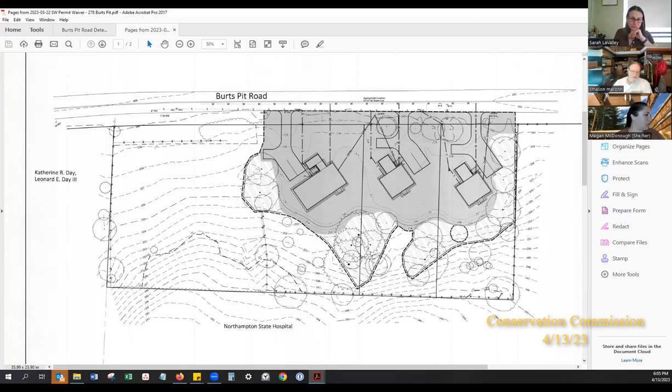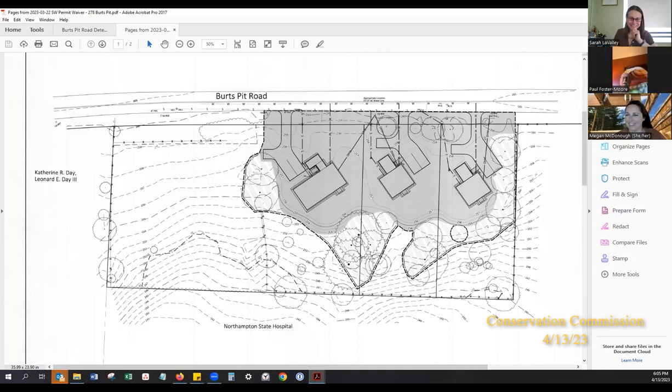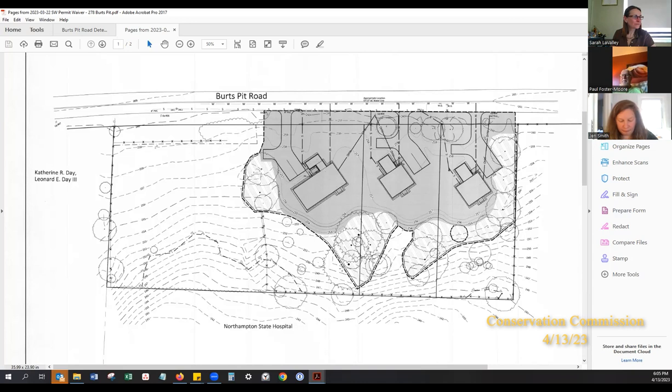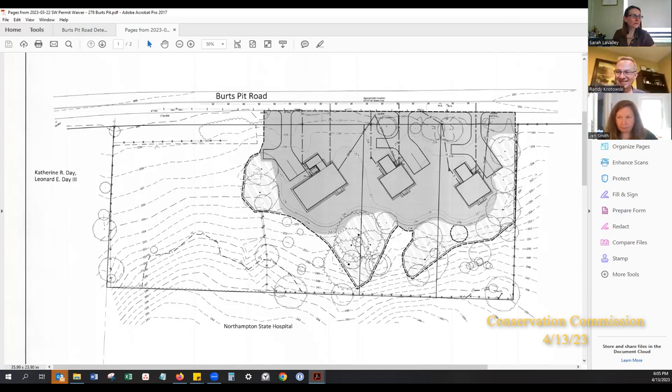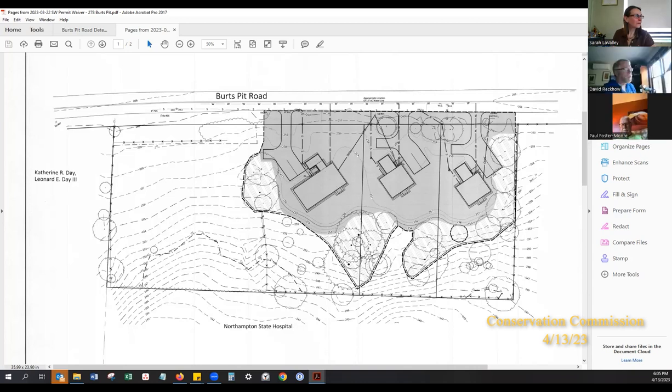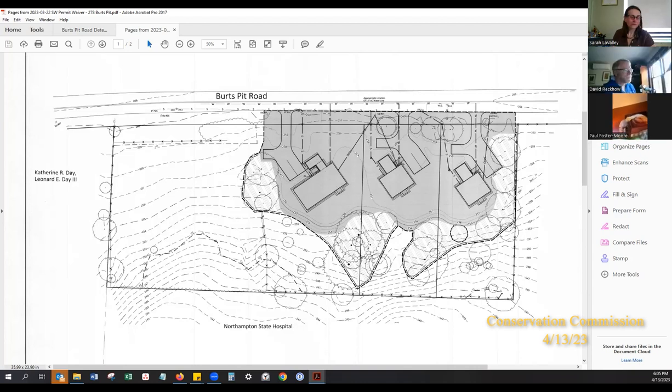I have no further concerns. That addresses mine as well. I have no further concerns either. I'm good. Are there any comments from the public on this project?